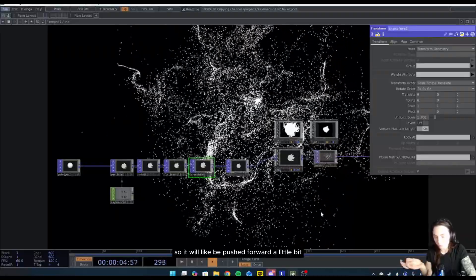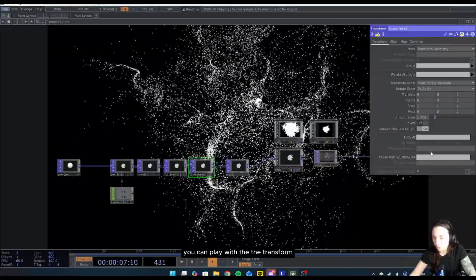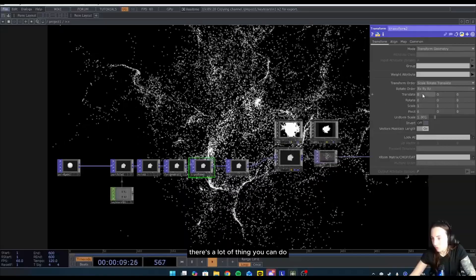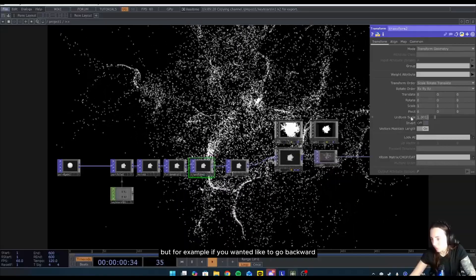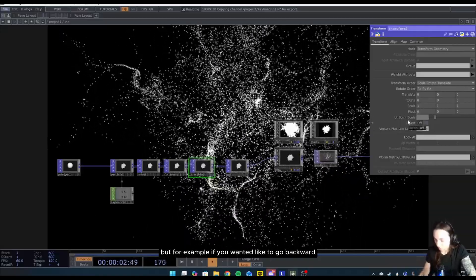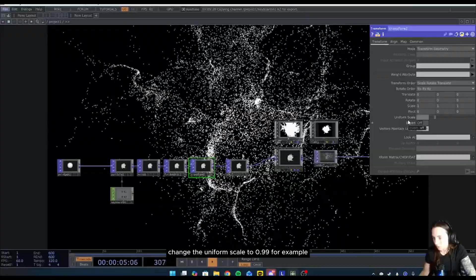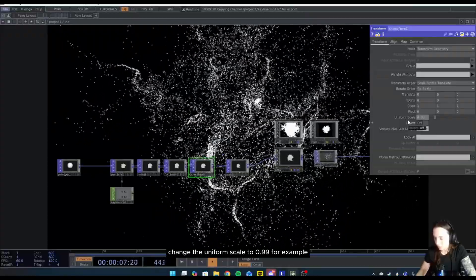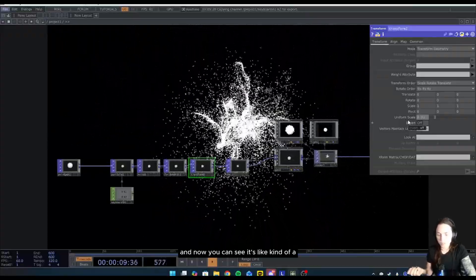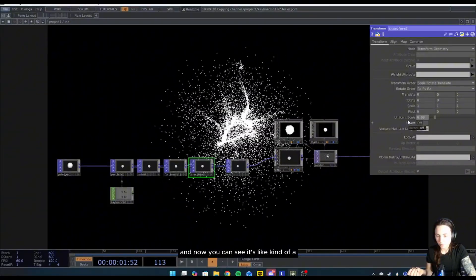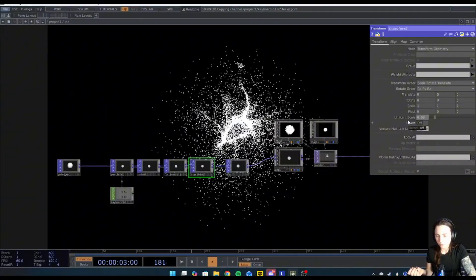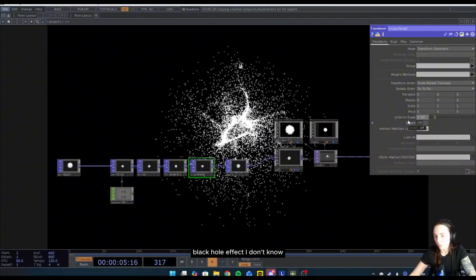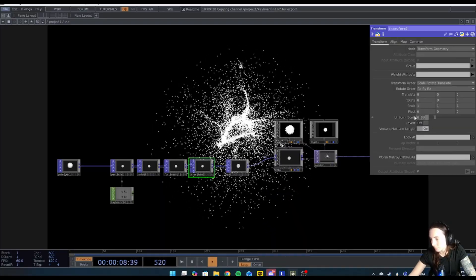You can play with the transform. There's a lot of things you can do, but for example, if you want it to go backward, you can change the uniform scale to 0.99 for example, and now you can see it's like kind of a black hole effect. But yeah, you can play with that.